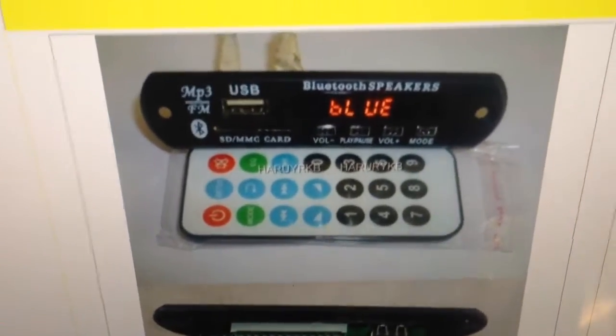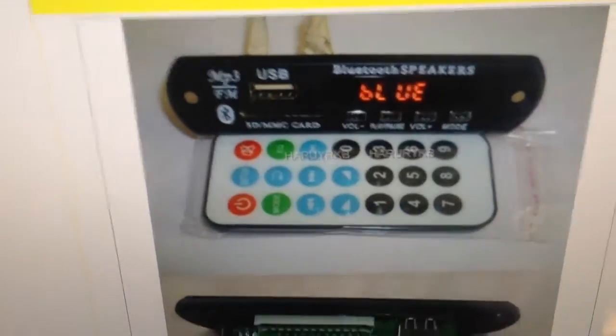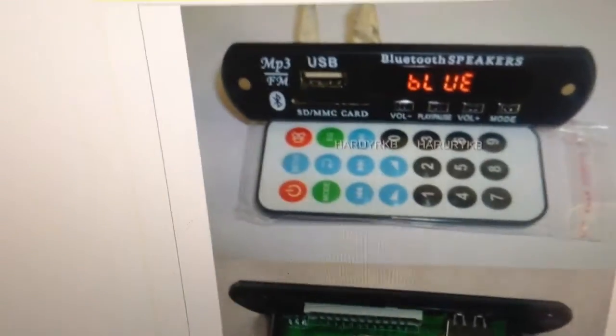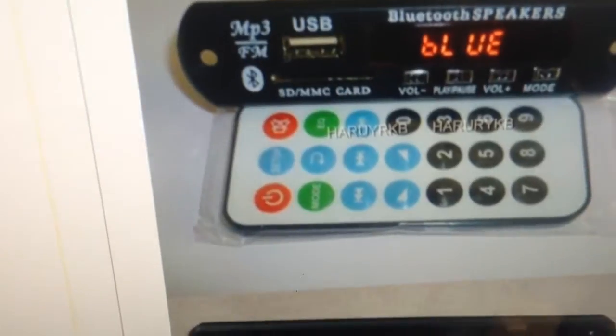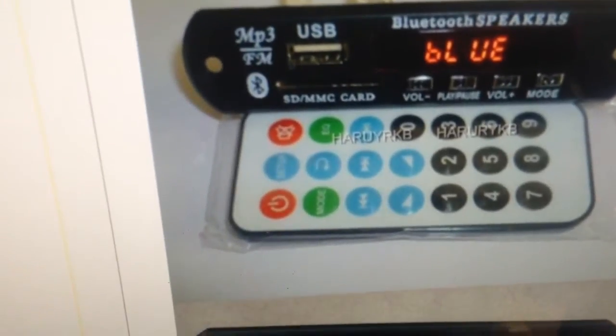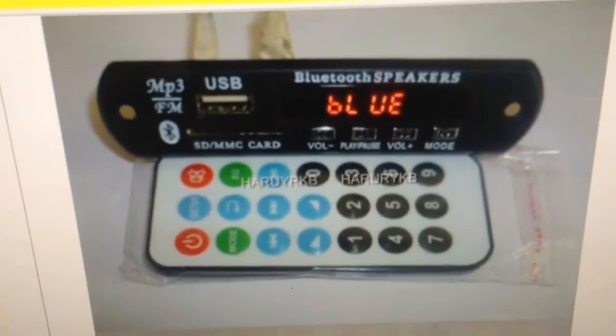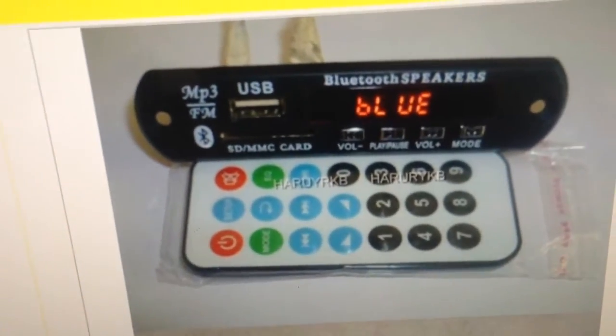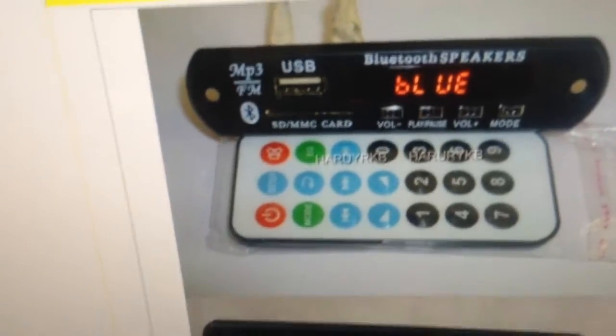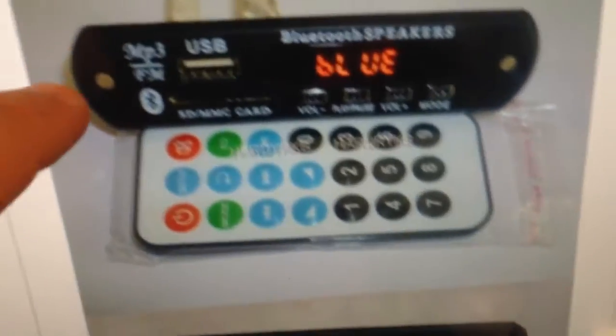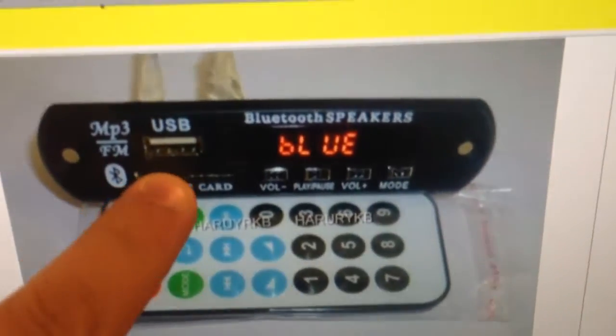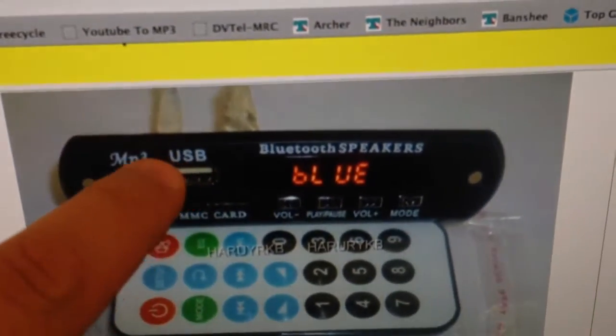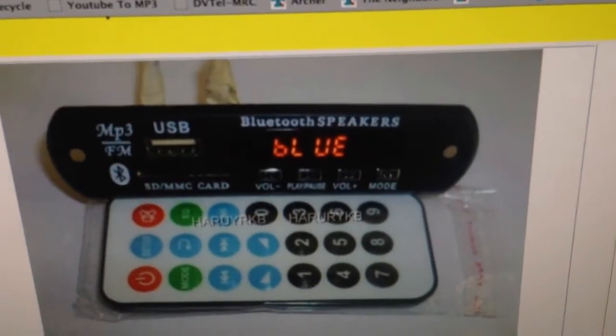It's about 12 or 13 Australian dollars. It'll probably take a month to get here, but I'm not really in a rush. So what this is, it's an MP3 decoder board with Bluetooth and FM radio. So you get the front panel here.